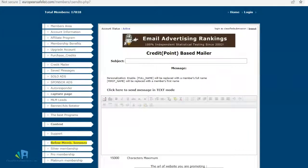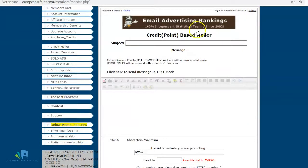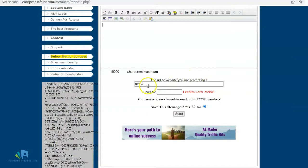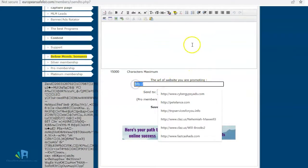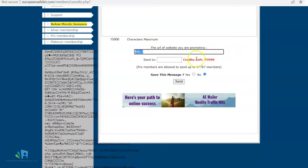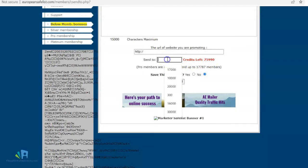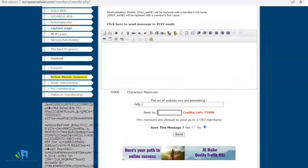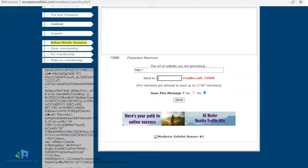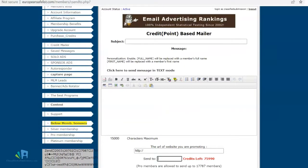Here I am at the credit mailer. What you do is put the subject line and the body of the ad — it even has an HTML editor — and you put your affiliate link down here. Then you can choose how many credits to send to. I have accumulated quite a few credits: 75,000. I would put the full 17,000 to send to all 17,000 members. So what do you do as an affiliate?